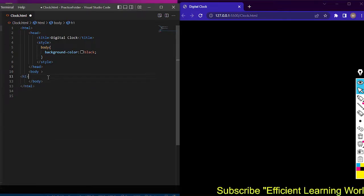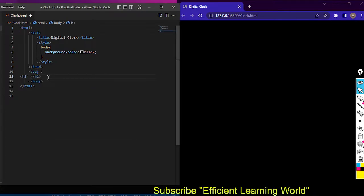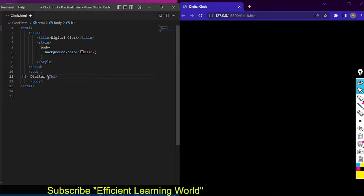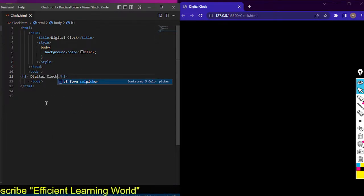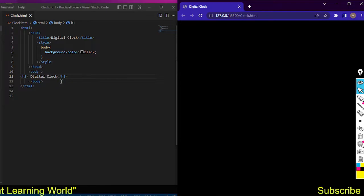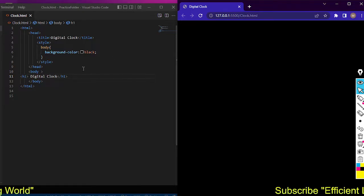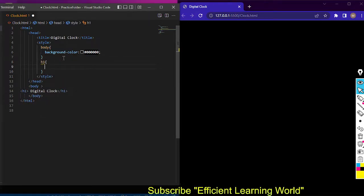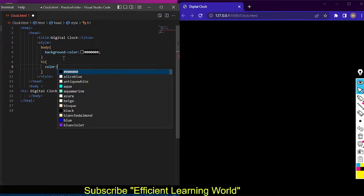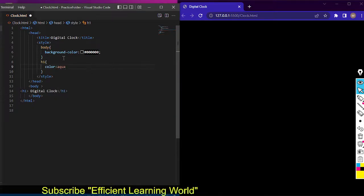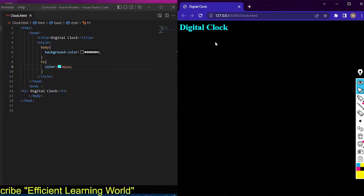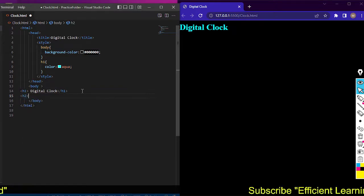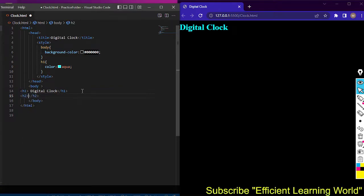I'll write a heading using the h1 tag and write 'Digital Clock' inside it. By default the text color is black, so I have to change it. I'll target the h1 tag in CSS and set the color to aqua. You can now see the 'Digital Clock' heading shown in the web browser.